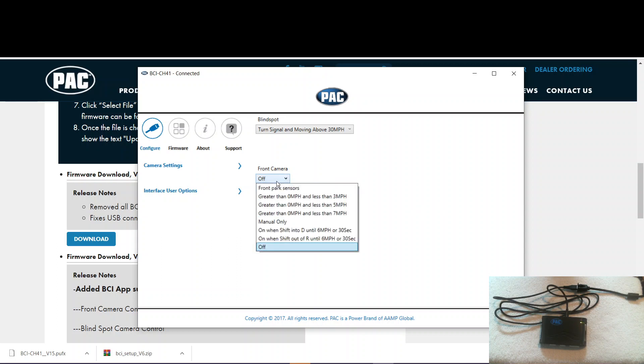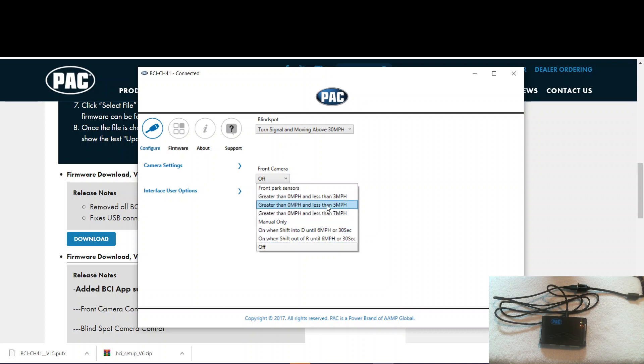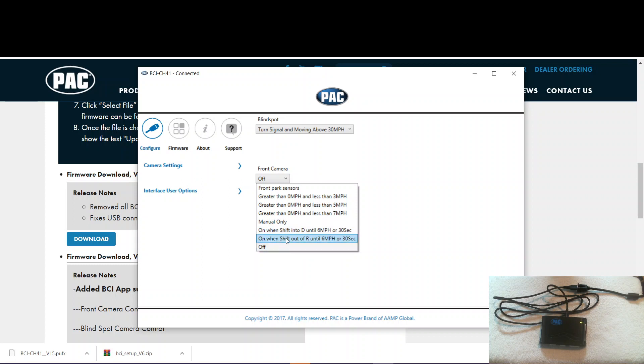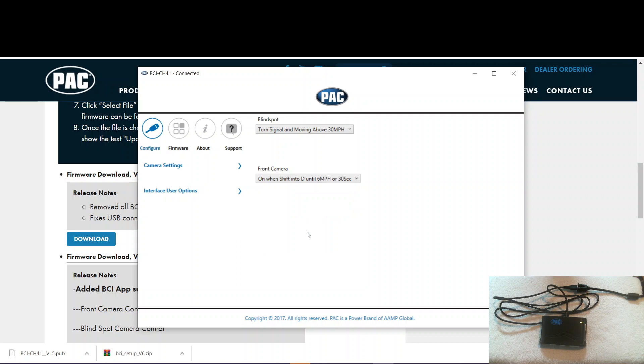You can set up behavior of the front camera as well. You can do greater than or less than. You can do manual only with a steering wheel control or toggle switch. Or you can do on when shift into drive until 6. That's my personal favorite. This one here, on when shift out of reverse, that's for manual vehicles only. Let's go ahead and set it to that.